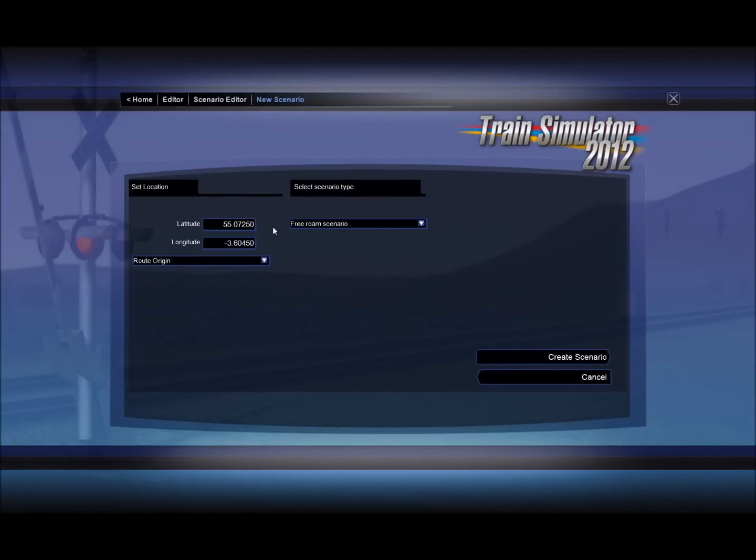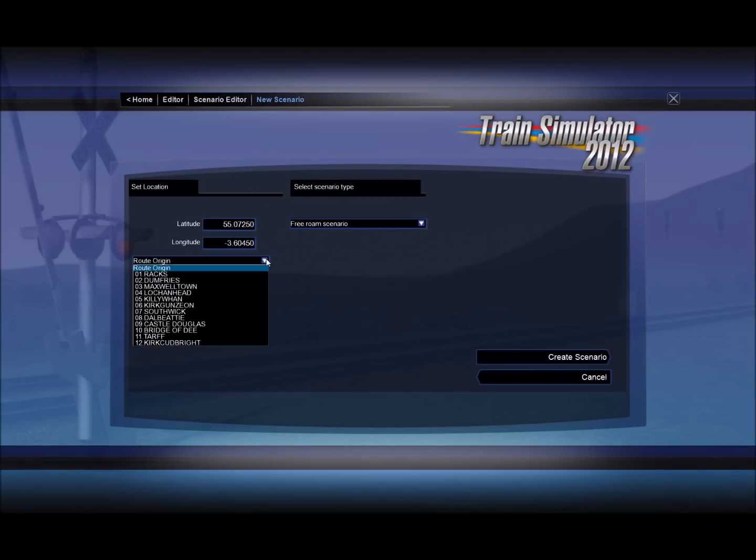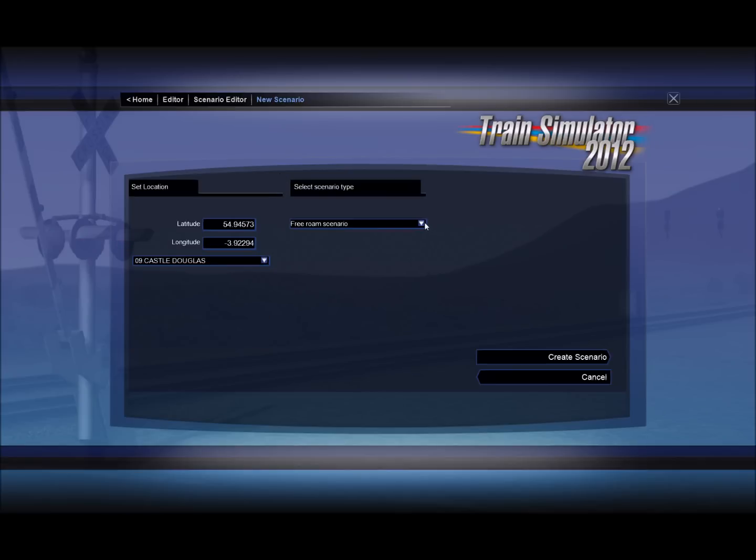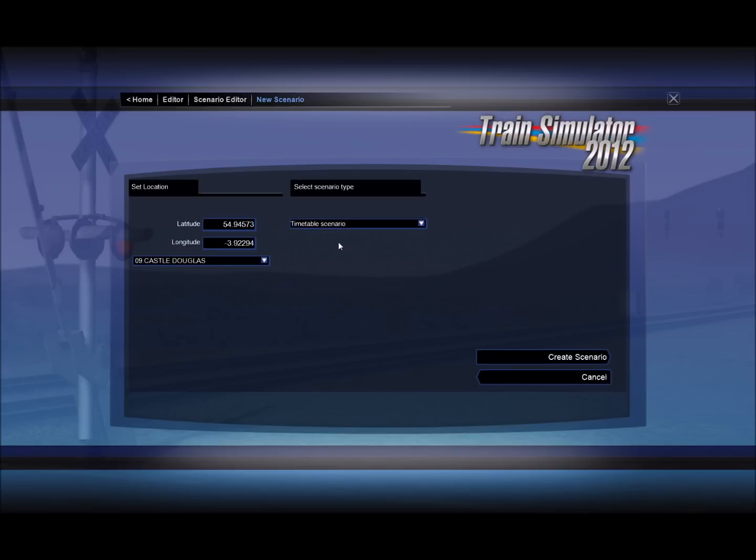On the next screen there is a route origin drop down box. These are name markers that have been placed in there by the route creator. I'm going to choose Castle Douglas. And I'm actually going to suggest you use a timetable scenario. I find these far less problematic and a lot more stable than any other sort. And lets you do some neat tricks as well. So select timetable scenario and click on the create scenario button.